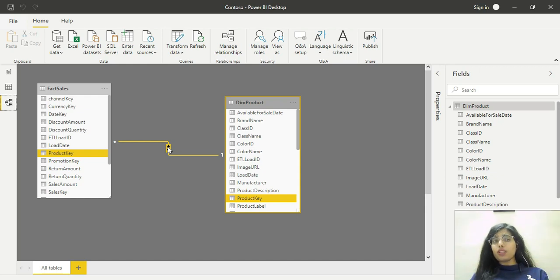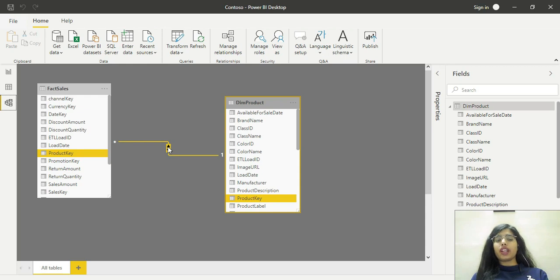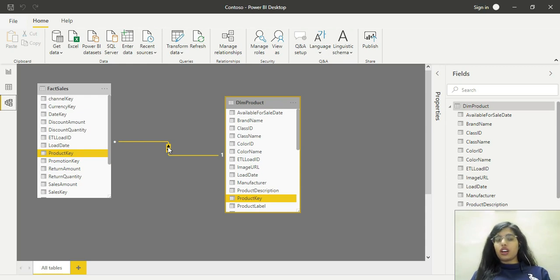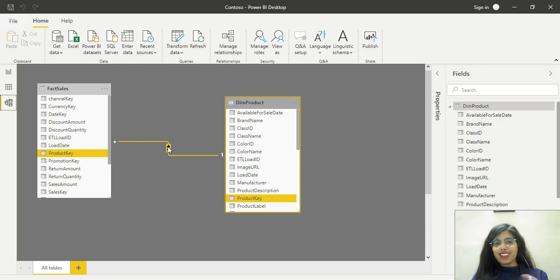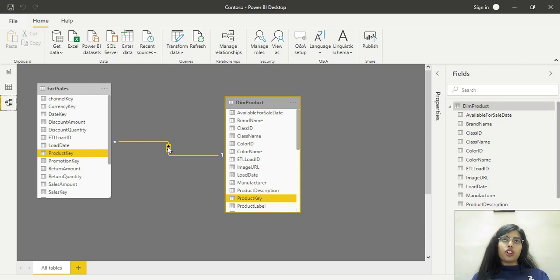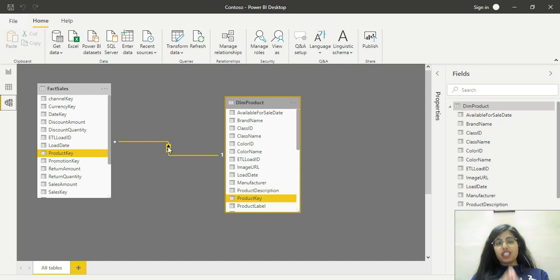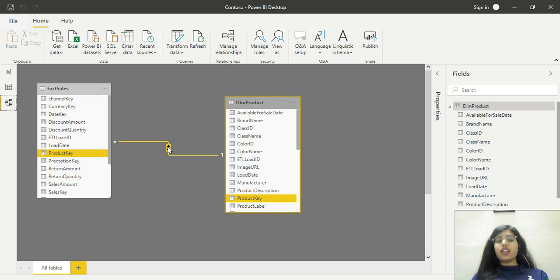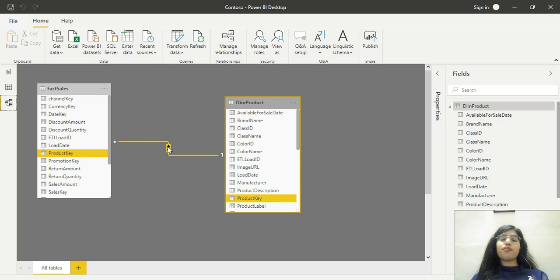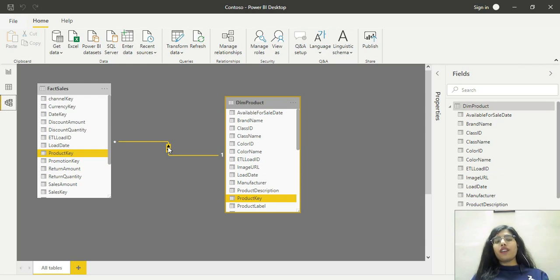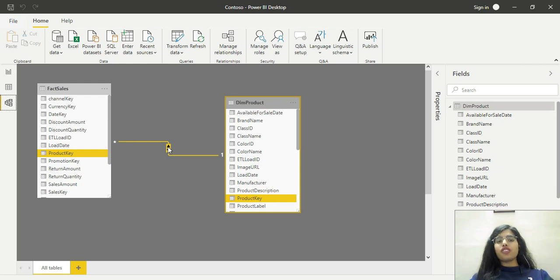Now comes the main point. Though using cross-filter direction equal to both may sound nice and does add flexibility, it's generally discouraged in the data modeling world. Why? Because it results in performance issues, especially if the tables are large.